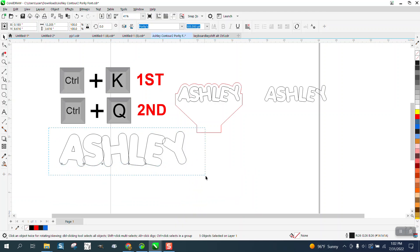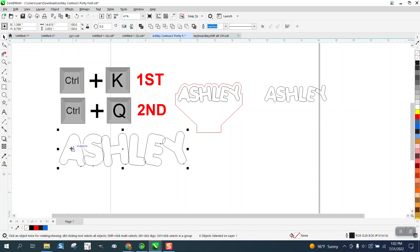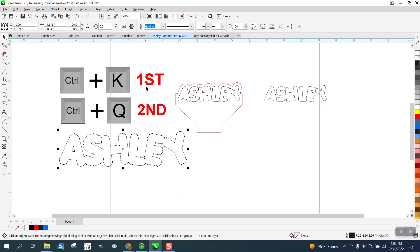And then Object and Ctrl+Q, then you can weld it and that A stays and everything's welded.